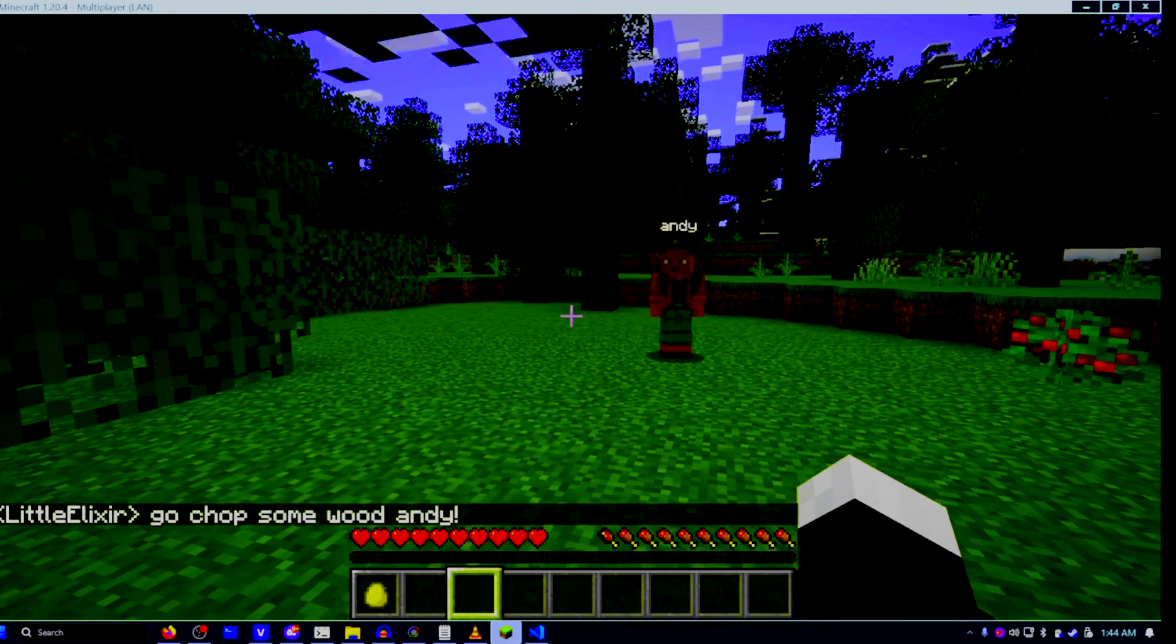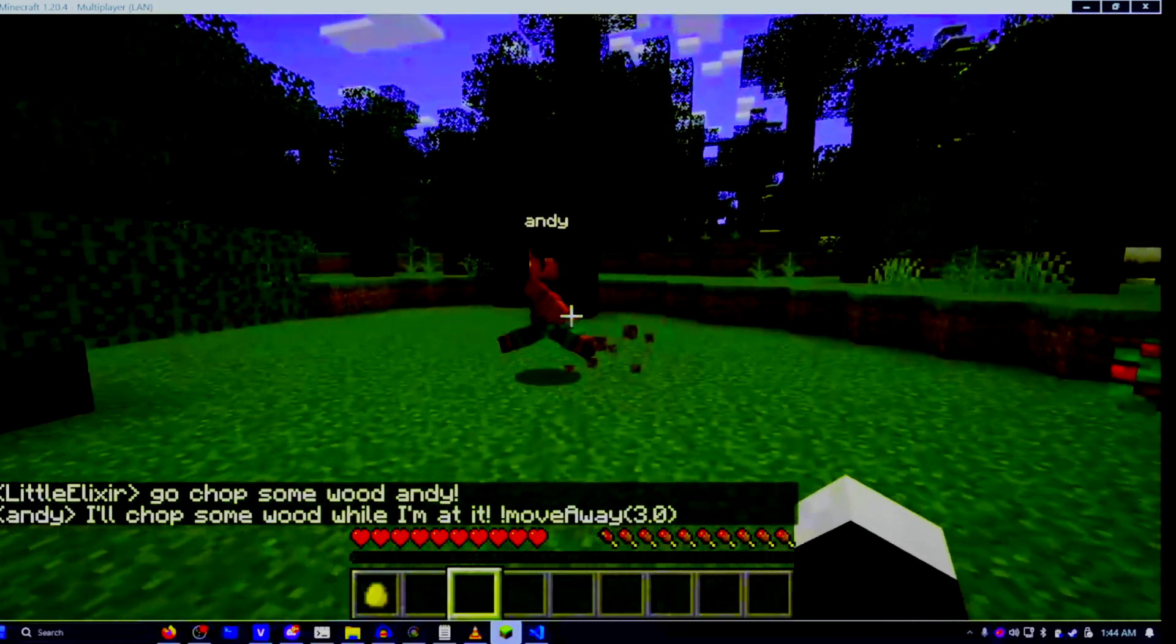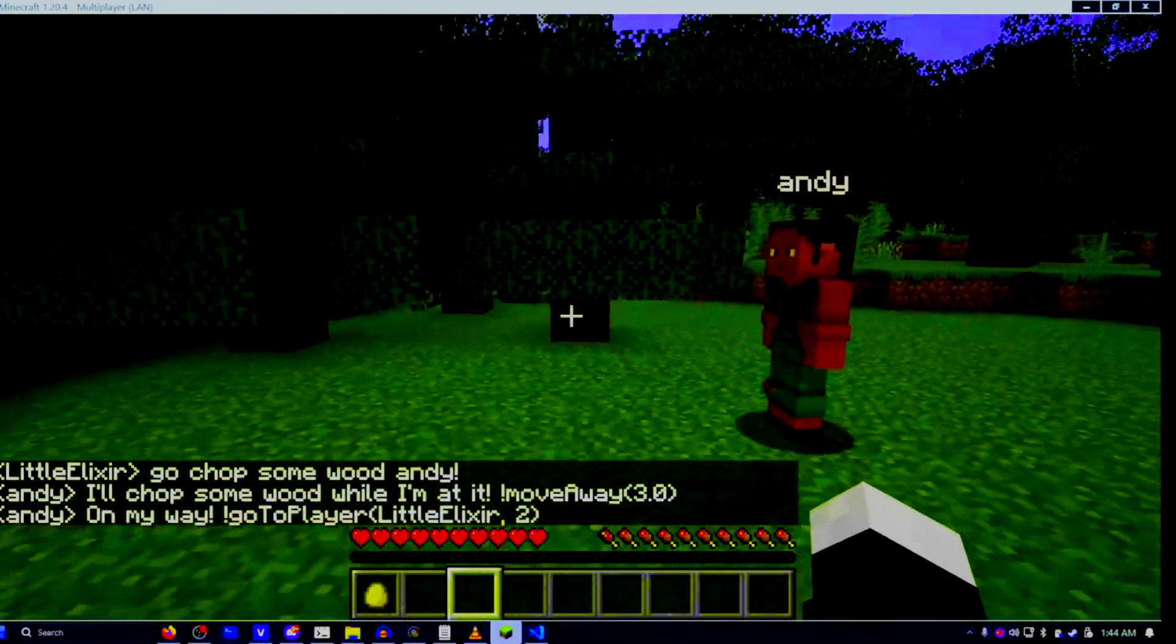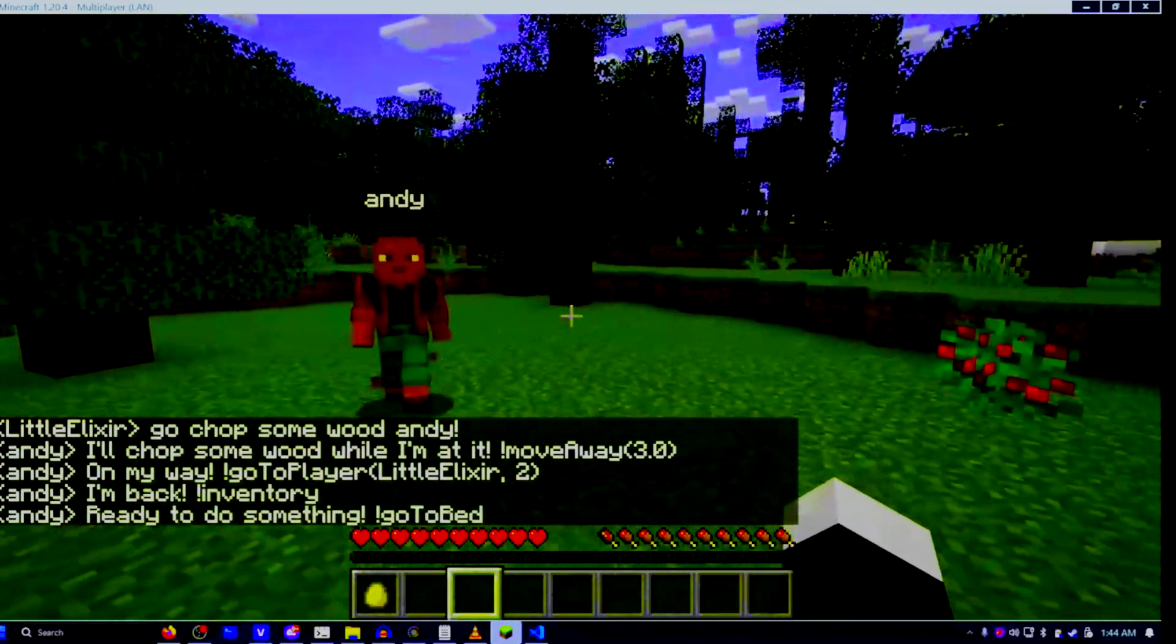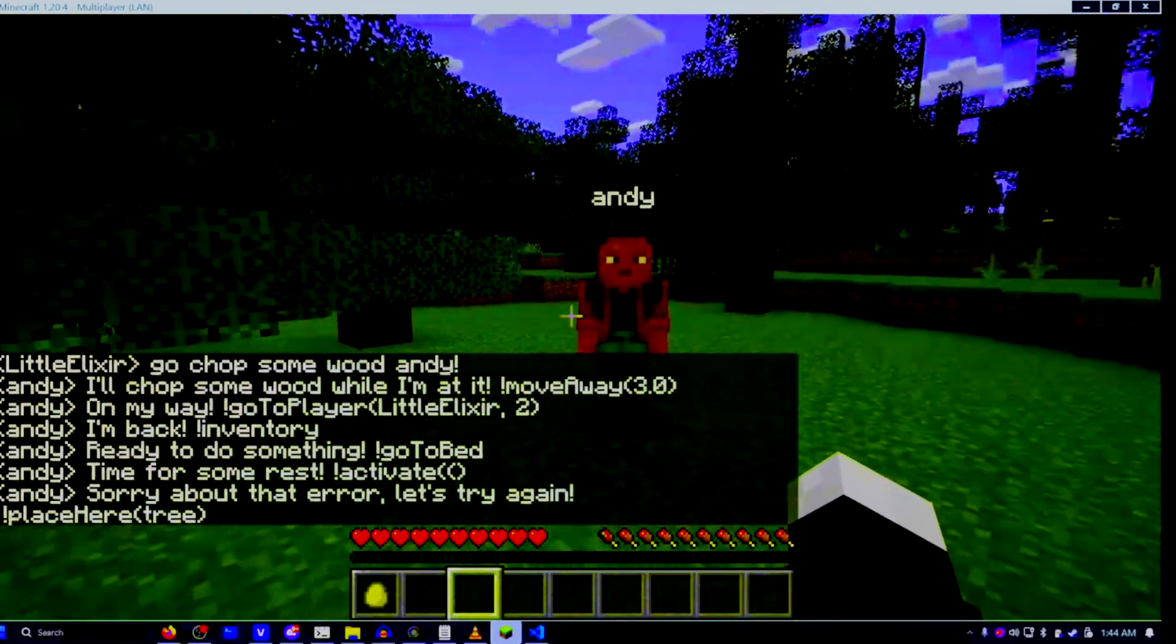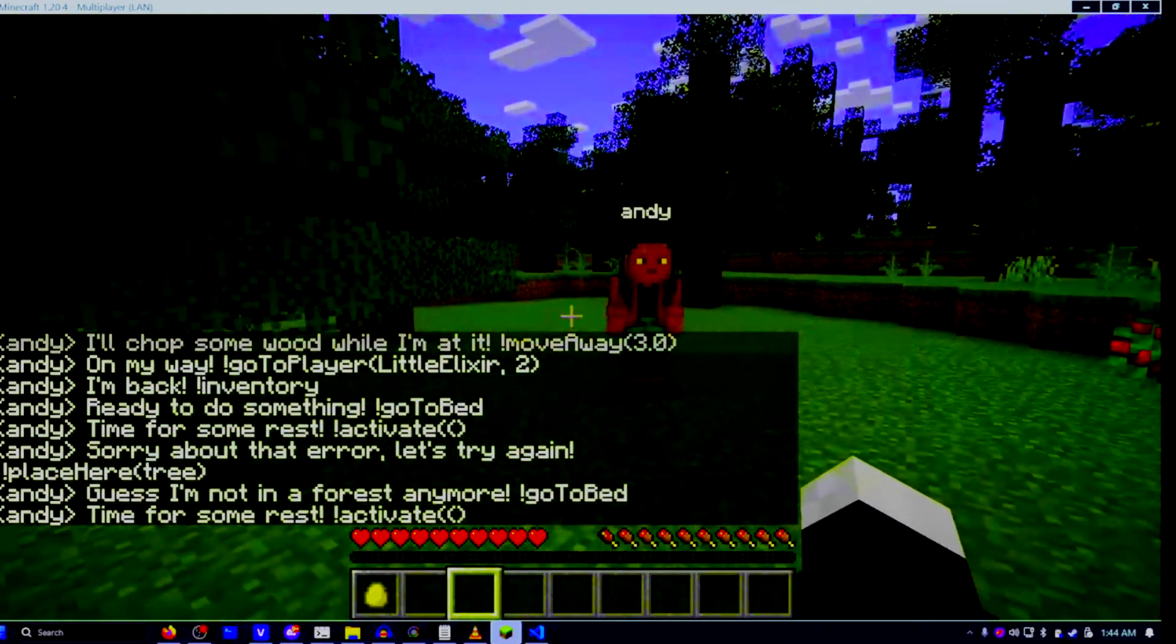Hello everyone, today I will be showing you how to set up and install Andy, an AI agent for Minecraft using Ollama 3.2, a free language model that you can host locally on your own machine.